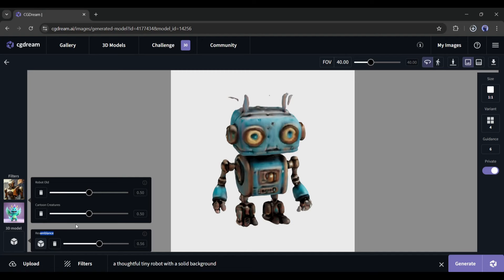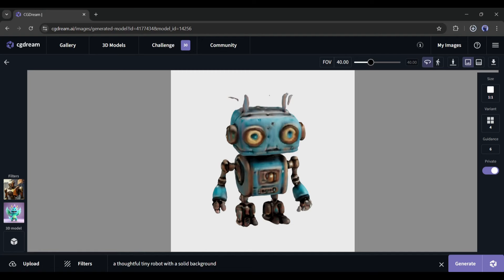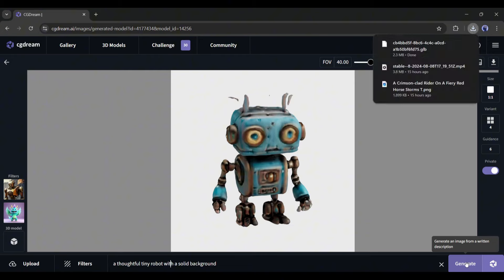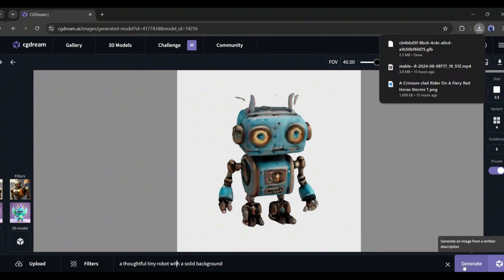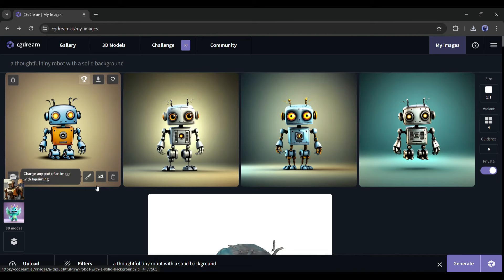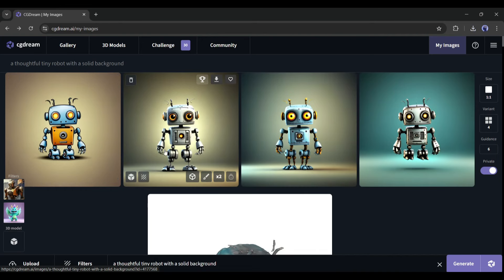Okay, after set the resemble value, enter the additional prompt and then hit the generate button. And here are the result images created with the 3D model. Isn't it an interesting feature?